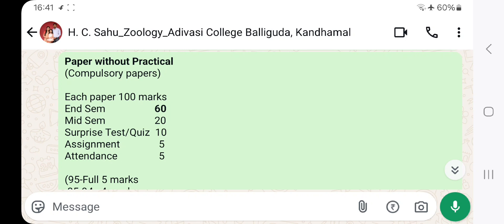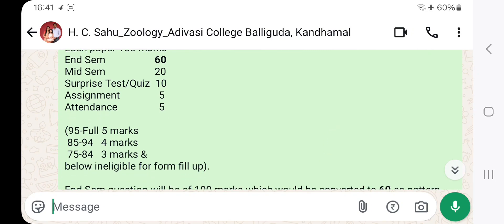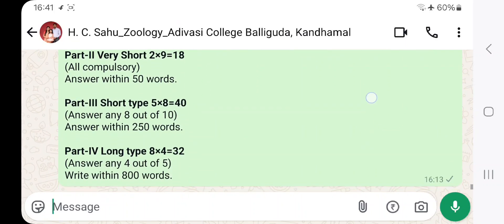That means end-semester 60 marks, mid-semester 20 marks, surprise test 10 marks, assignment 5 marks, and attendance 5 marks. The attendance protocol: 75% to 84% attendance gives 3 marks credit; 85% to 94% gives 4 marks credit; 95% and above gives 5 marks credit.